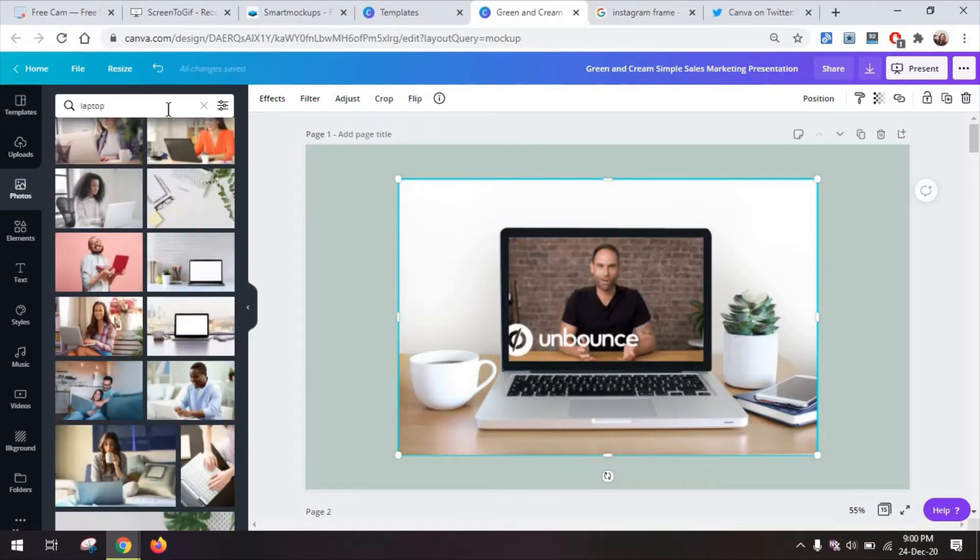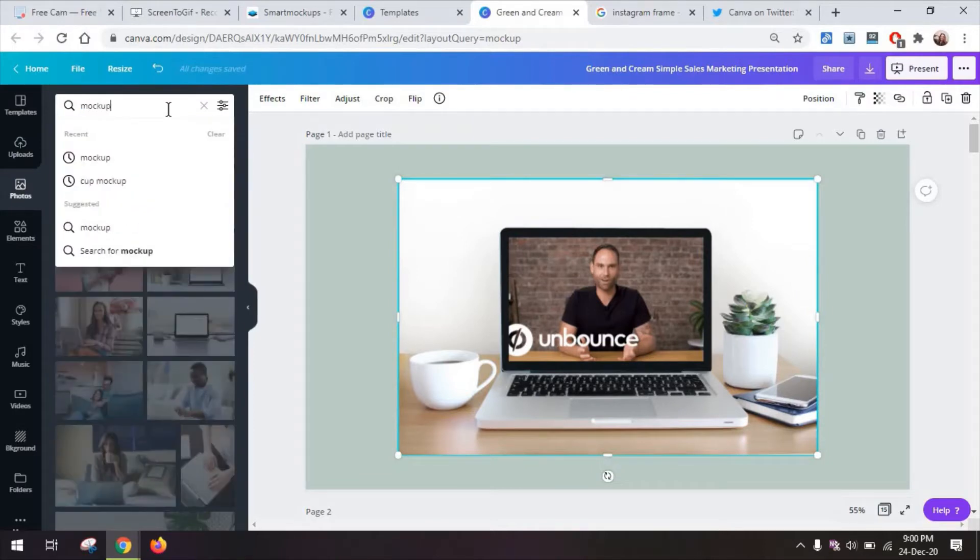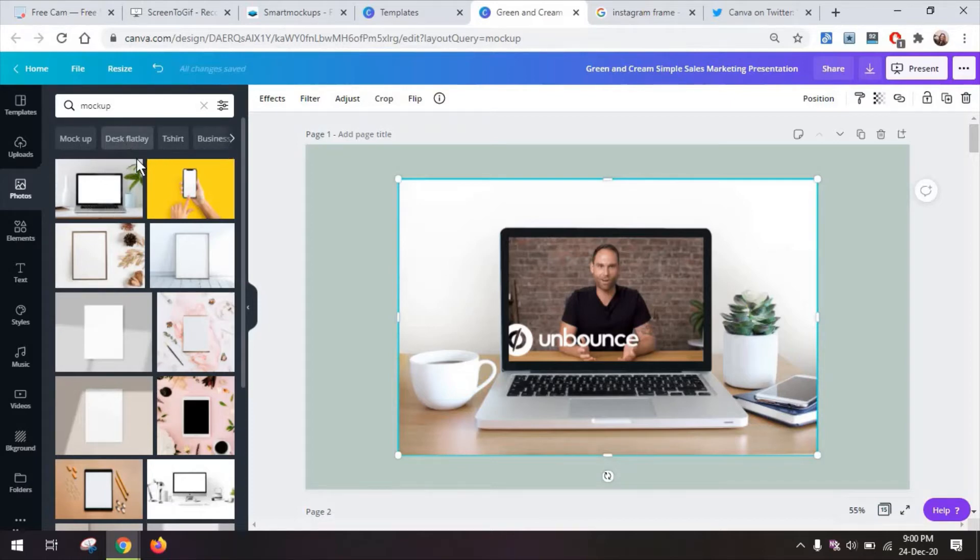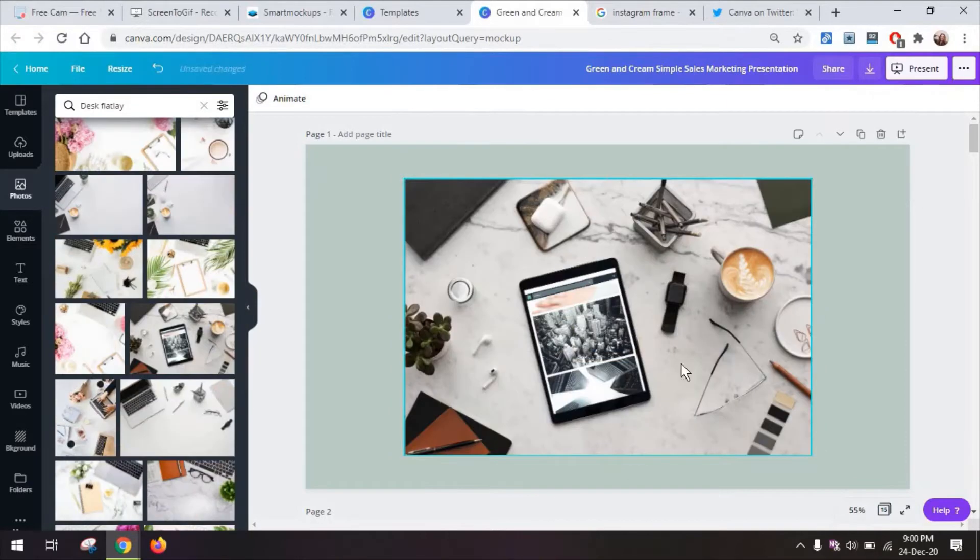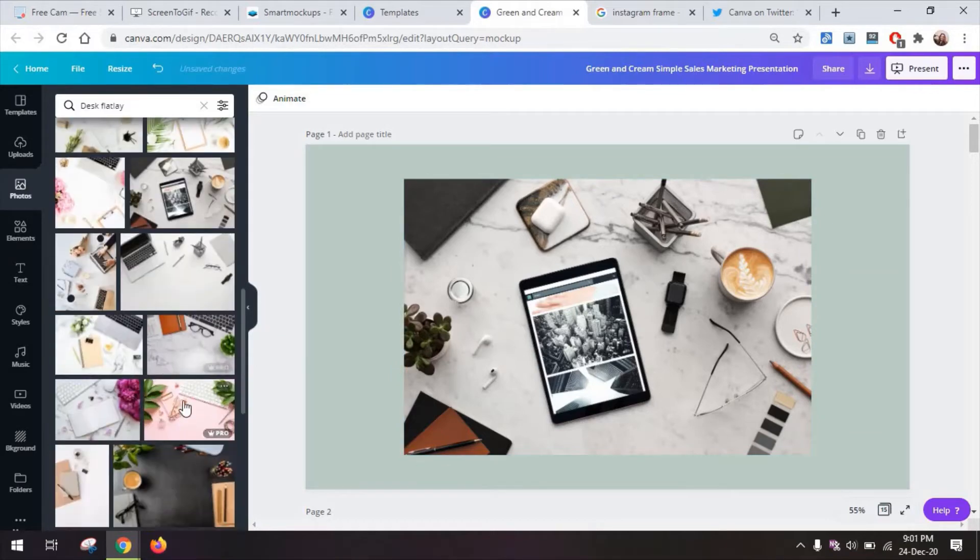From the photos section you can just look for mock-up as well. And here under the search bar you will get a bunch of recommendations for mock-ups including desk flatlay. And this one you can customize by changing the actual view on the tablet or you can go for a simple flatlay like this